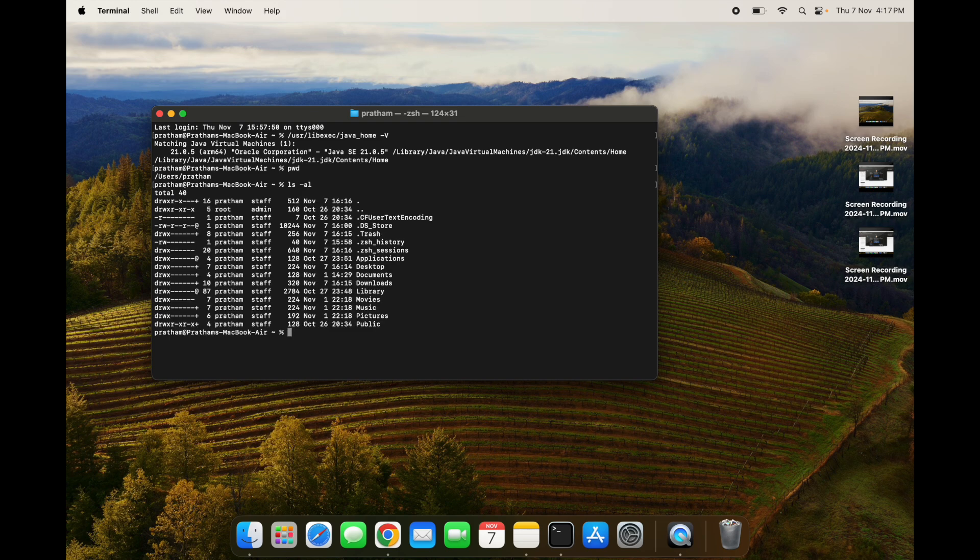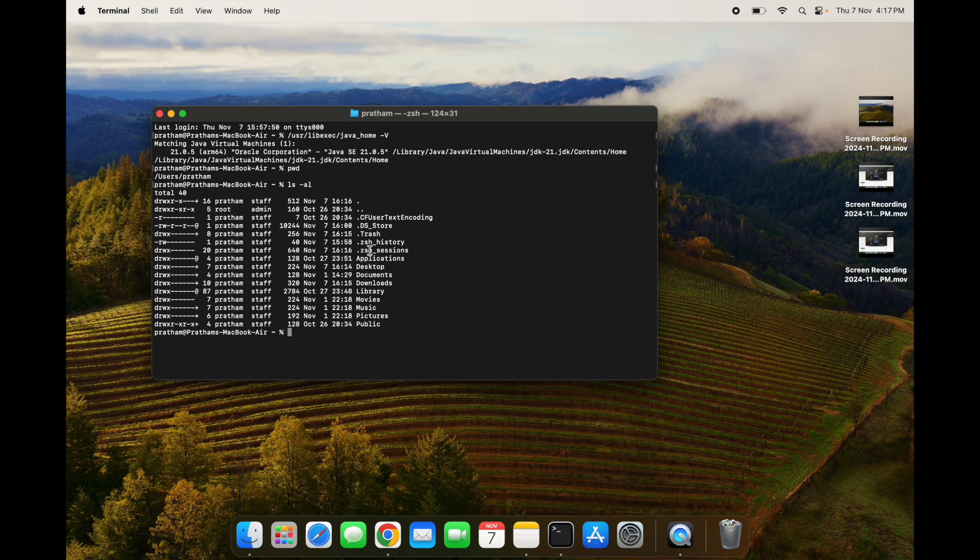To check if .zshrc file is created or not, you can simply type ls -al. This will give you all the files which are present in your home directory including the hidden files. You see, these are .zsh_history files. These files are actually hidden files and the .zshrc file we will be creating will also be a hidden file. You can see for me it is not created, so we have to create it.